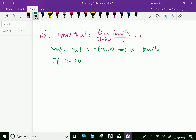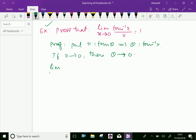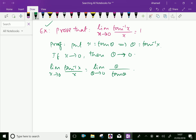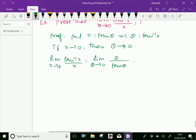If x tends to 0, then theta tends also to 0, because tan 0 is 0. Now we will write the limit. Limit x tends to 0 of tan inverse x over x. We can write limit theta tends to 0 of tan inverse x, which is theta, over tan theta. We know that limit theta tends to 0 of theta over tan theta equals 1.